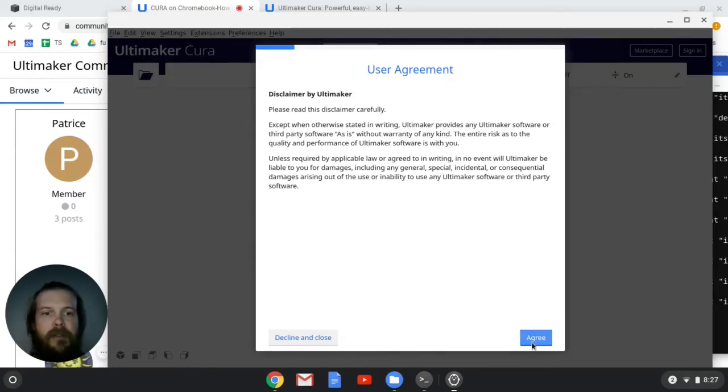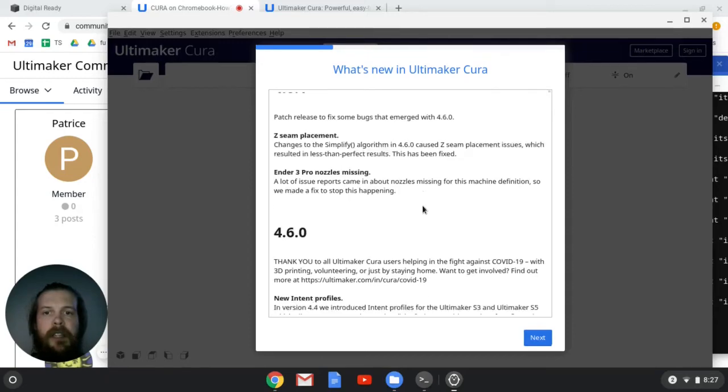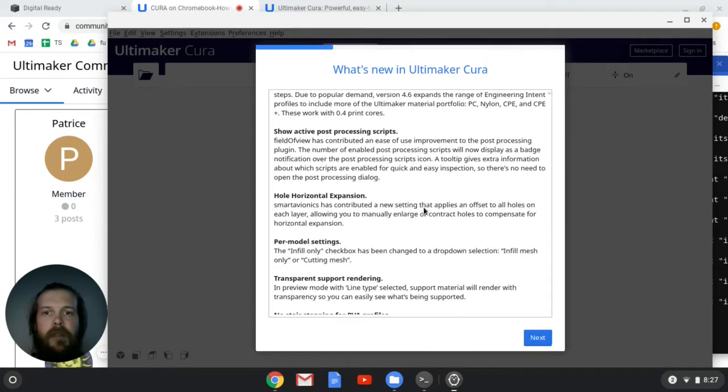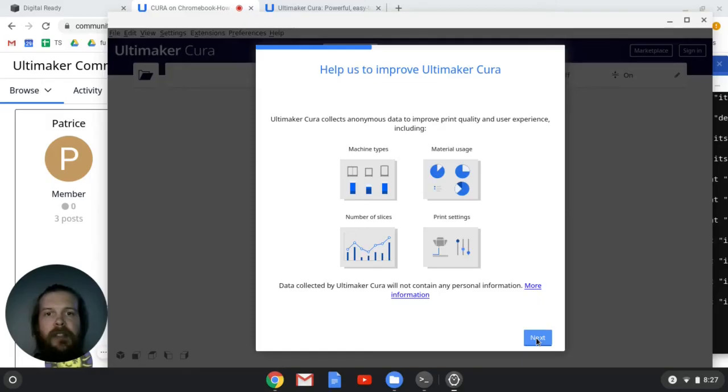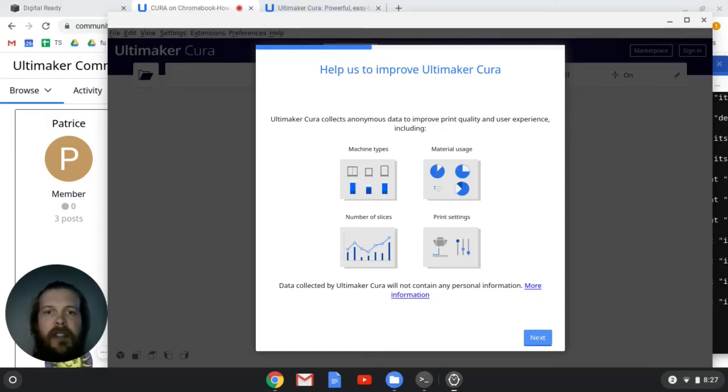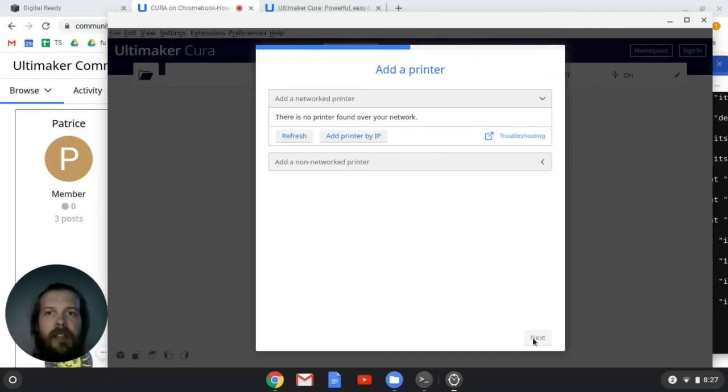The disclaimer is fine, you can agree. This just tells you what's new in all the latest versions. Click Next. This is saying that it's going to send some information to Ultimaker about the kinds of print settings that you use. That should be fine.